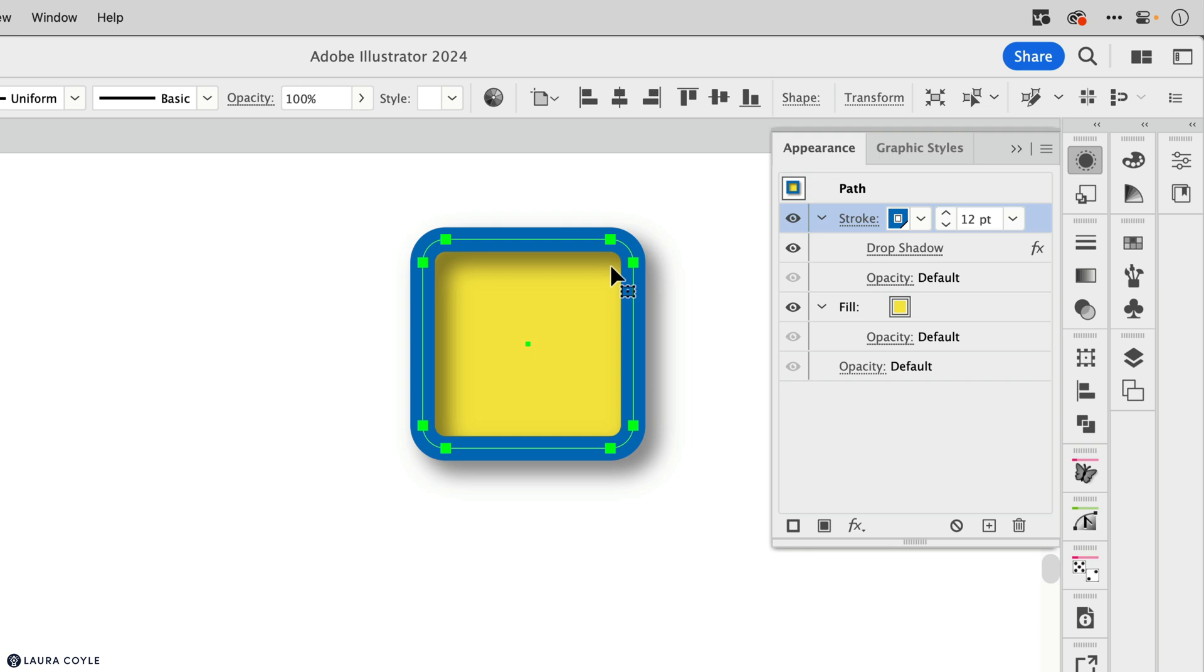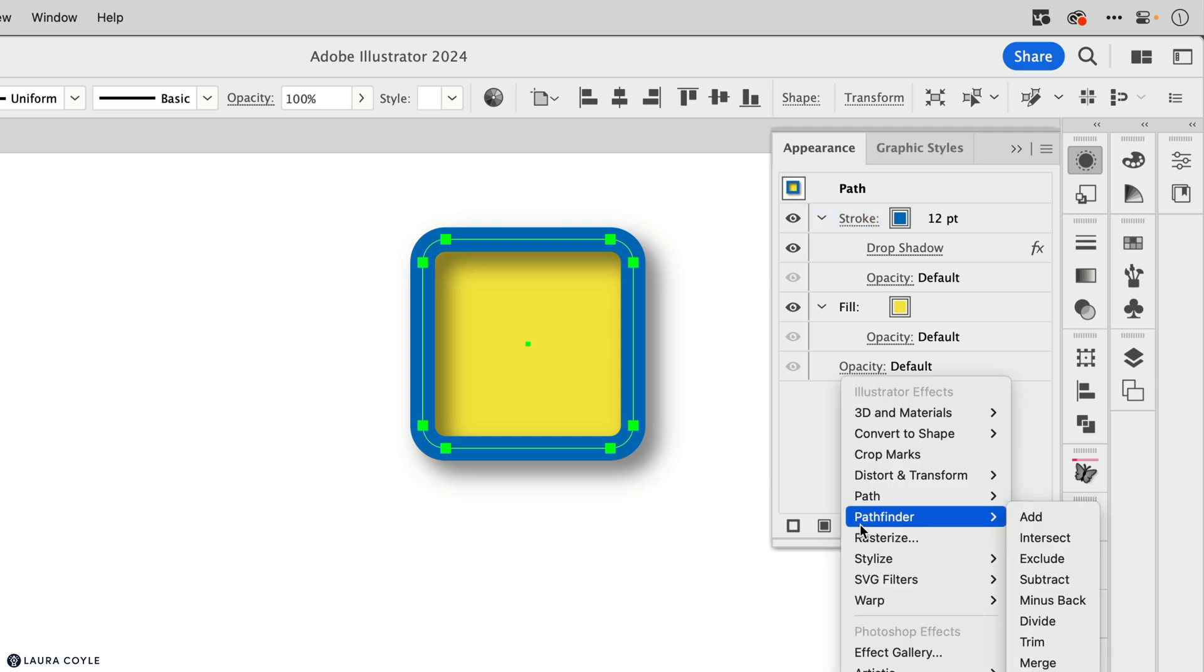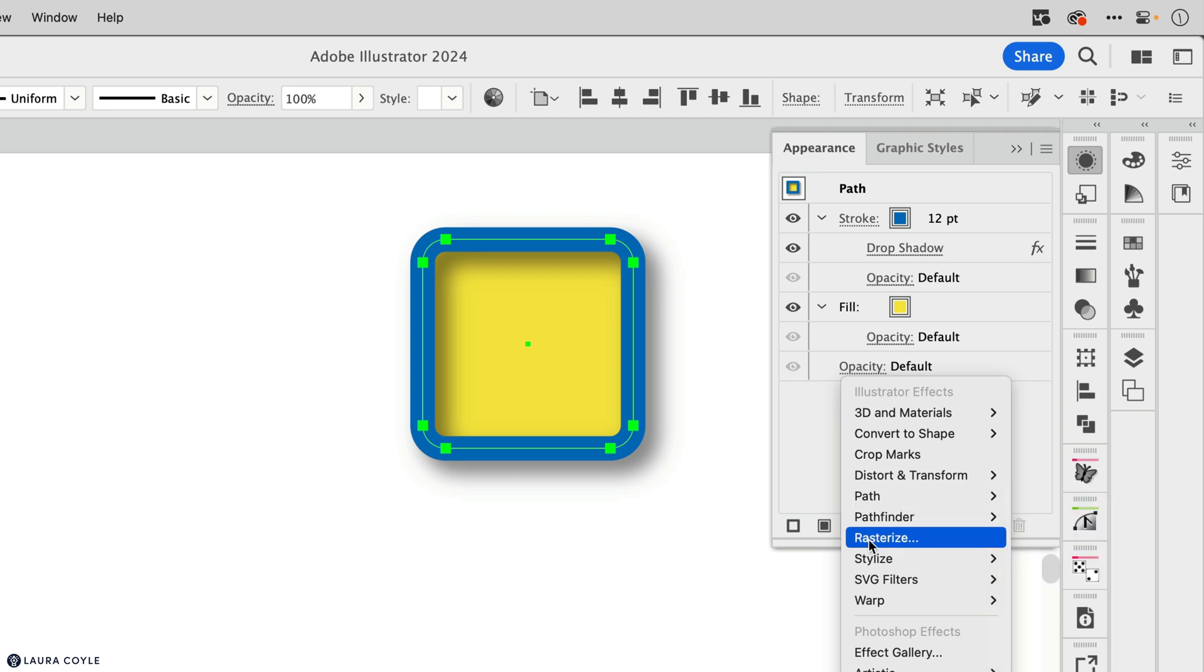And I'll just apply that and we can see the drop shadow on the stroke here. And then we also learned that you can apply an effect to the whole object. And that's the typical way drop shadows are applied. You start by clicking in this empty space at the bottom of the panel to deselect any individual strokes and fills. And then you can do the same thing, applying the effect now to the whole object.